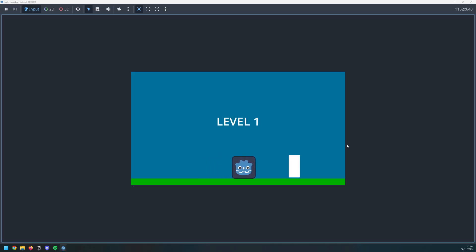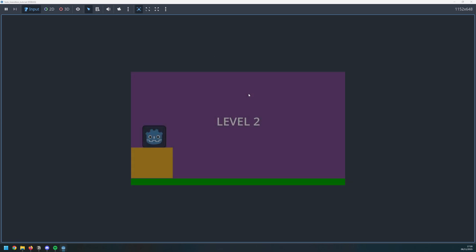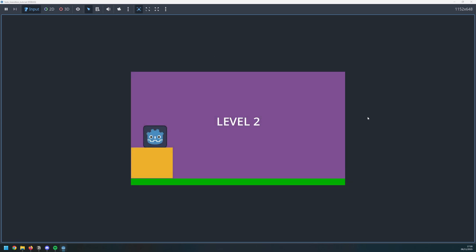And that's how you can add transitions between scenes in Godot with the addition of this nice fade effect. If you found this useful then leave a like and I will see you in the next video.